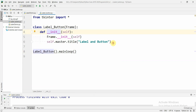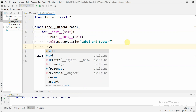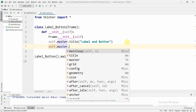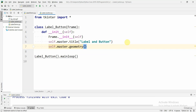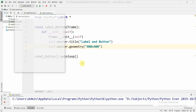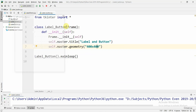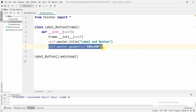If we want to change the size of the window we can do so using self.master.geometry, where we specify the width and height of the window. Now if we run this we can see a bigger window size because we have set the window width and height. For now we are not going to use this.